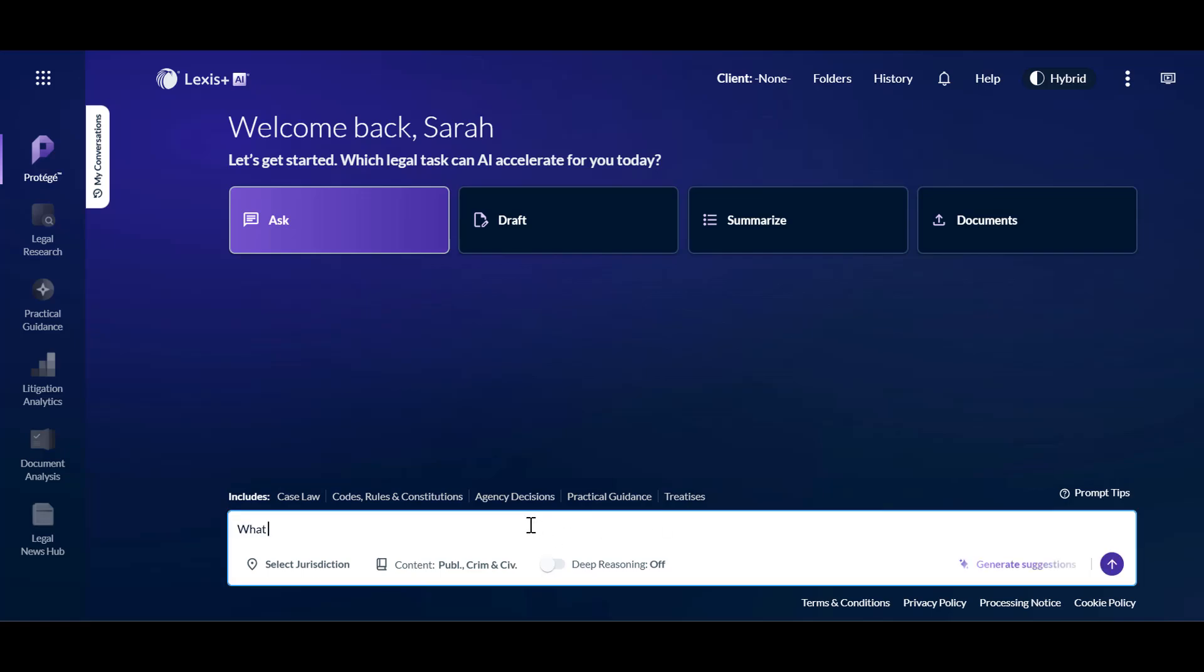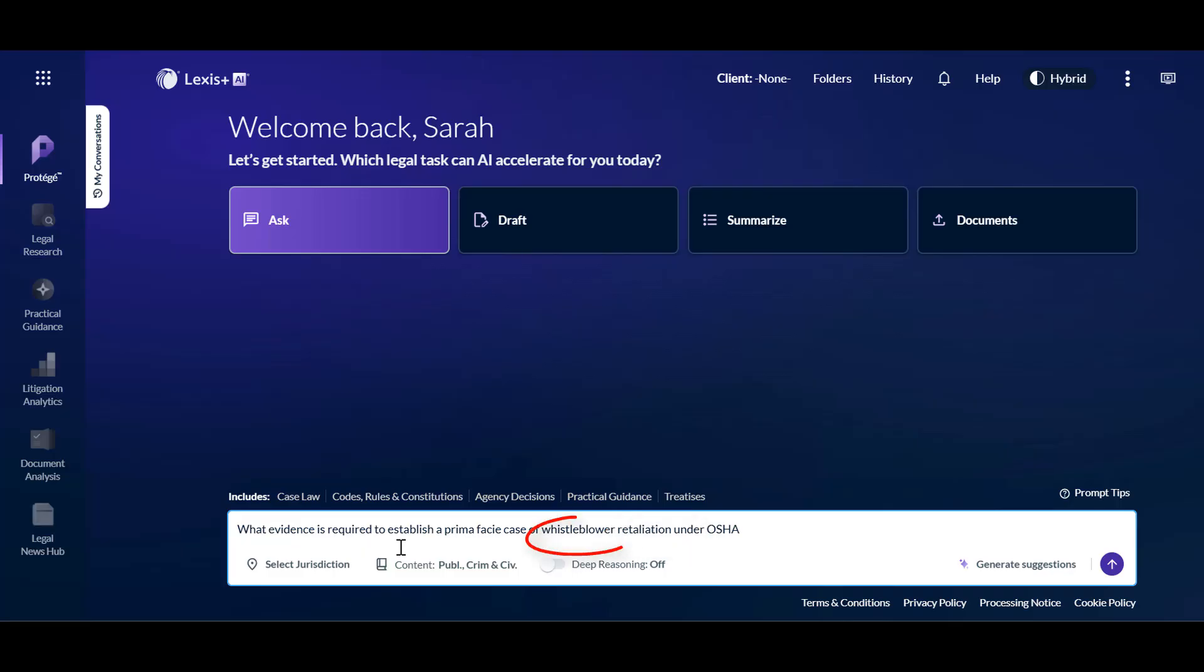Now, let's put the prompt tips into practice by entering the prompt: what evidence is required to establish the prima facie case of whistleblower retaliation under OSHA. This search includes the relevant law, legal issue, material facts, and the type of response requested.